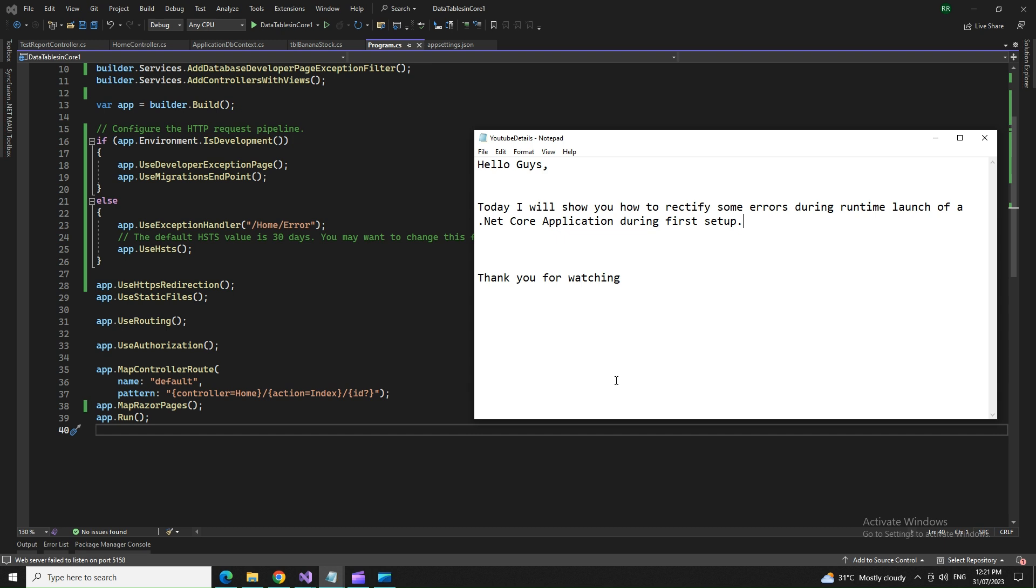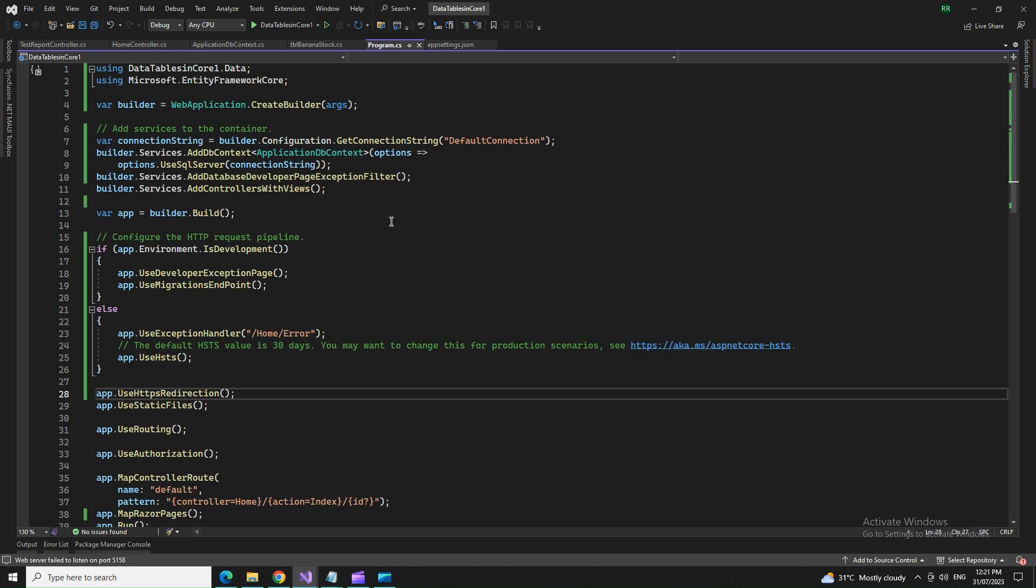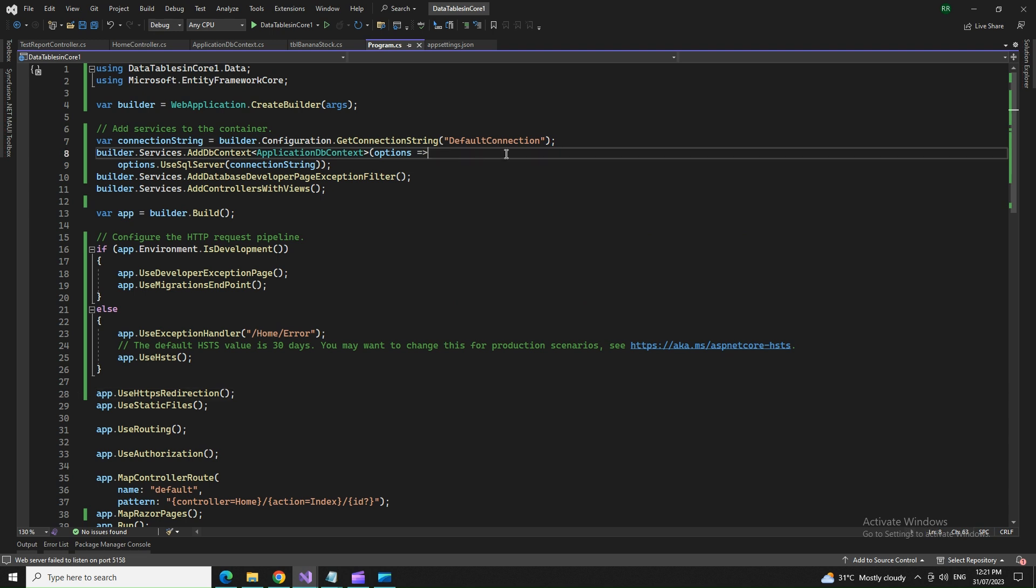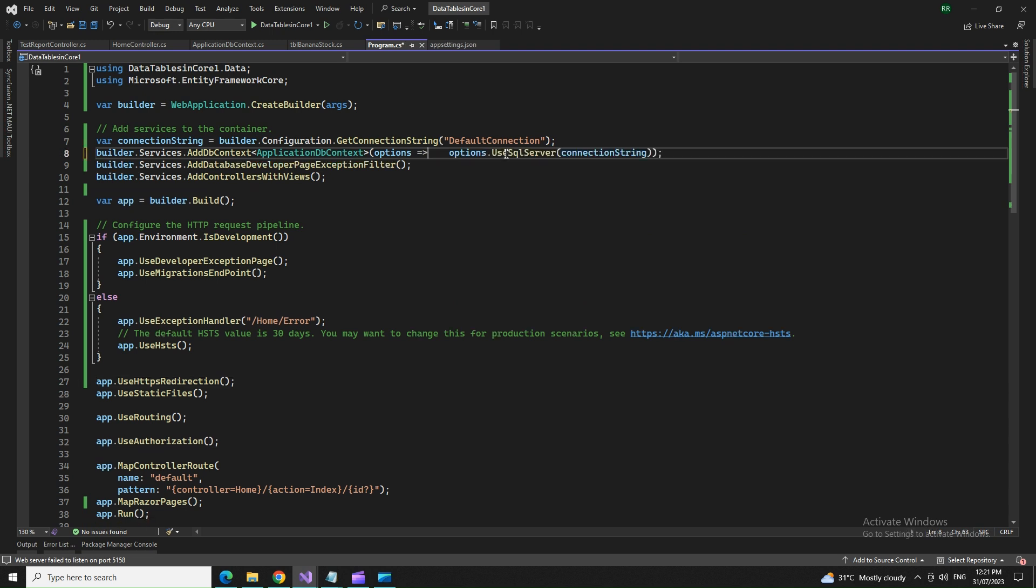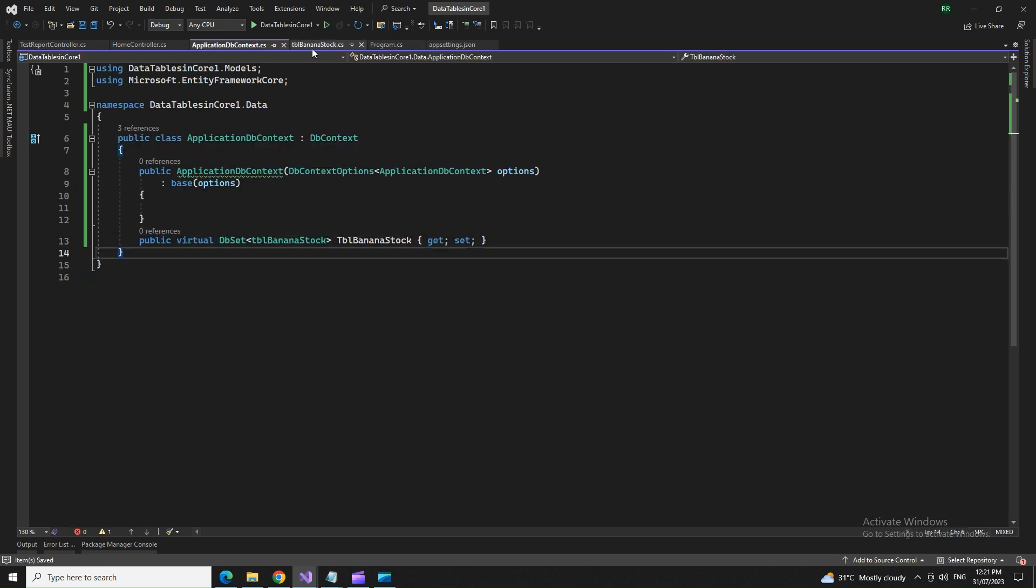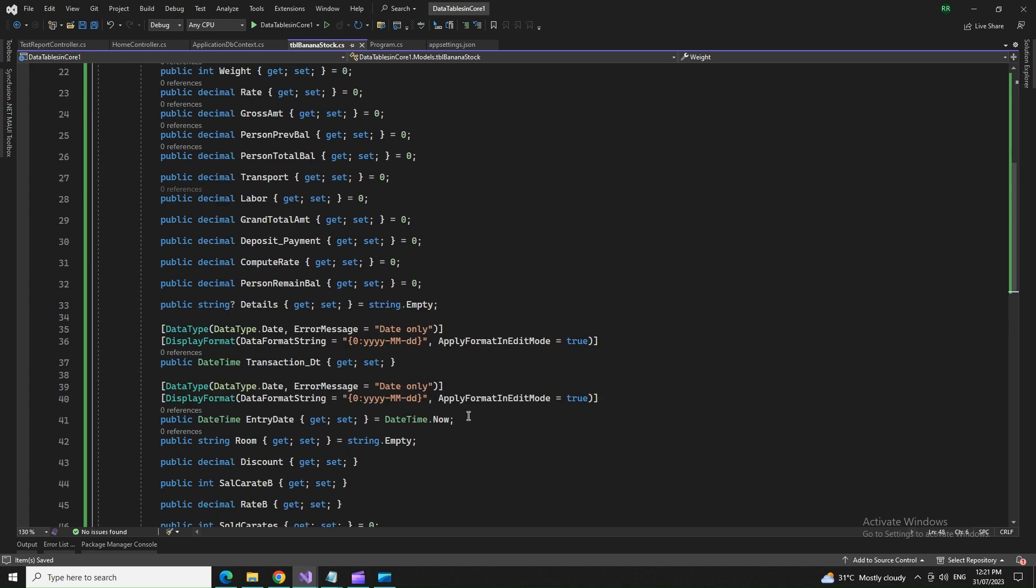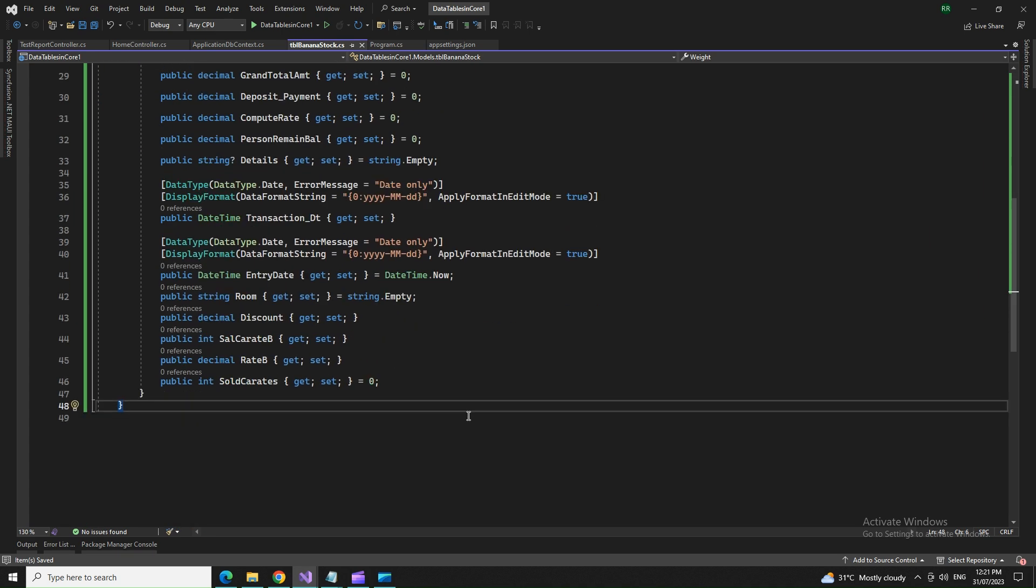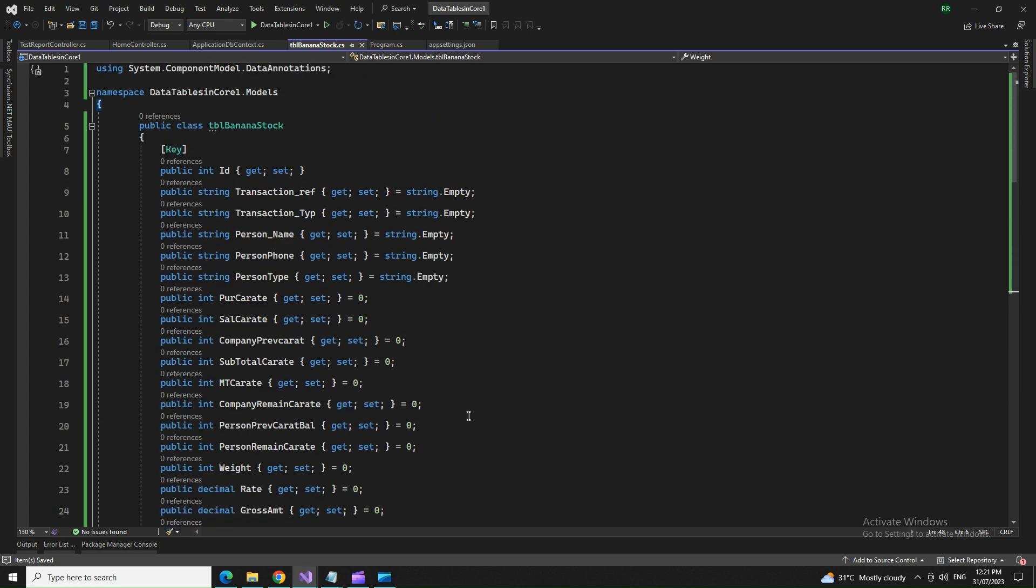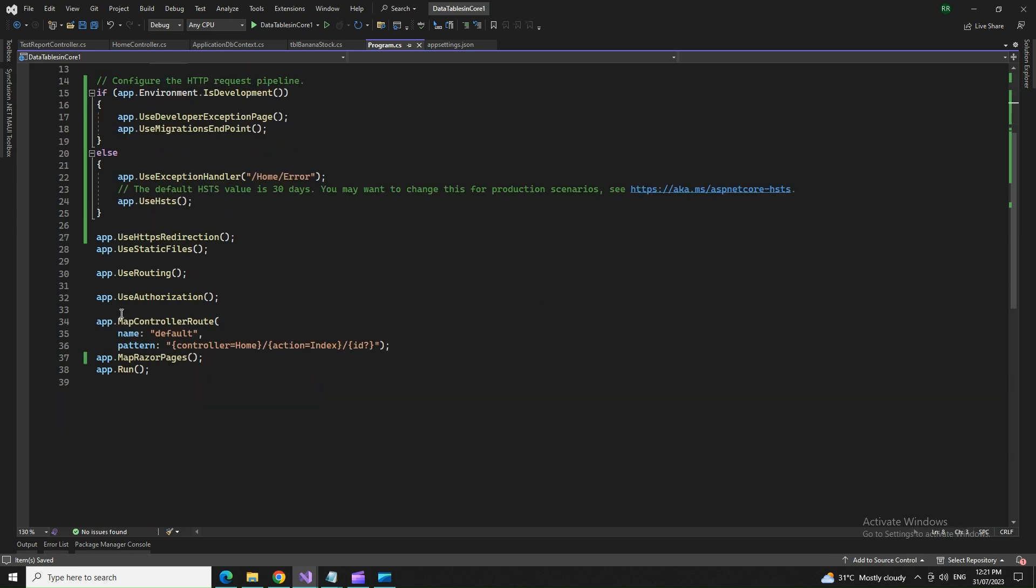So by this time I mean that you have already added your connection string, you have added your dbcontext, the dbcontext file, then your model class is ready with all validations and everything. You have marked the program.cs class with your middleware components, the builder services and the app.u services.